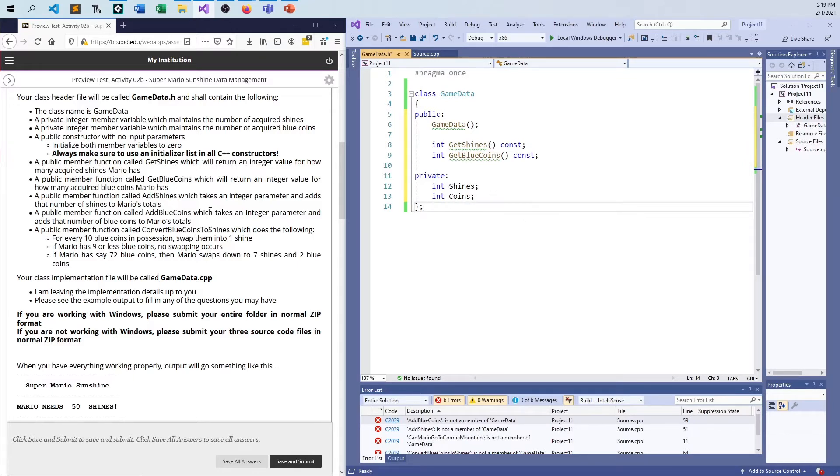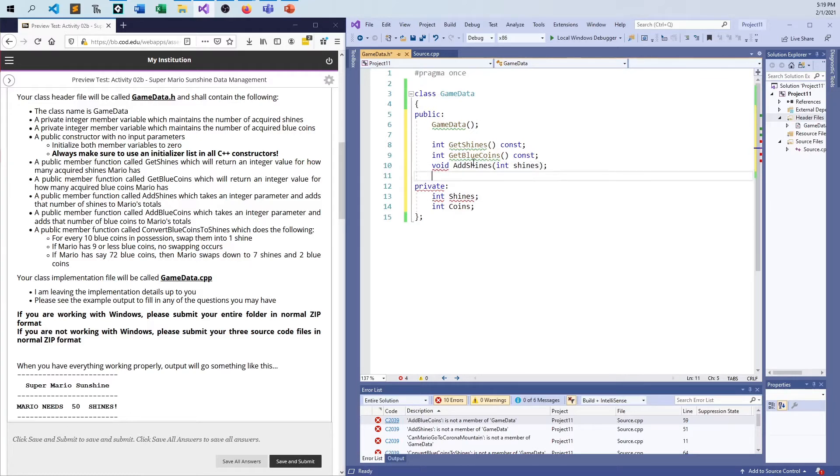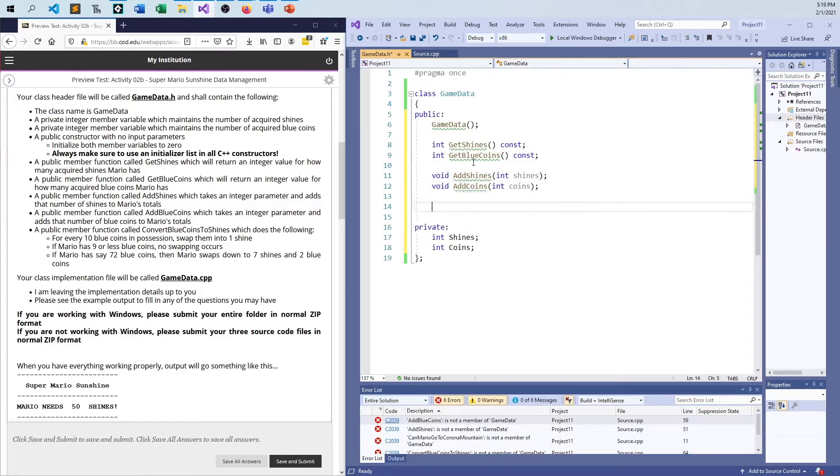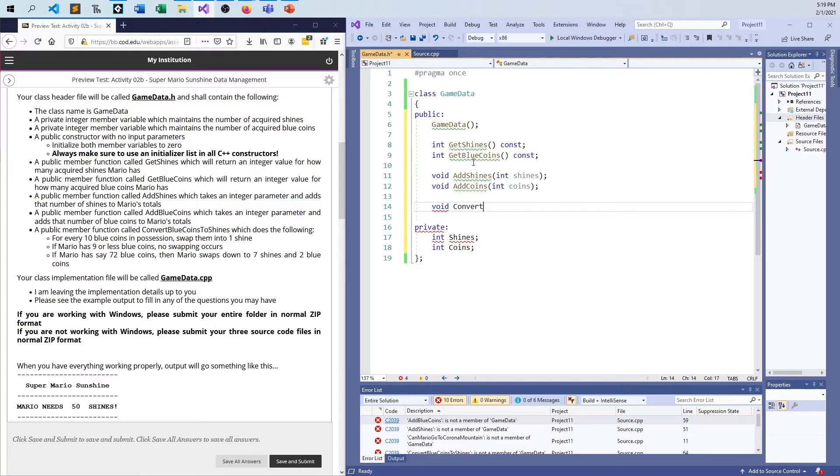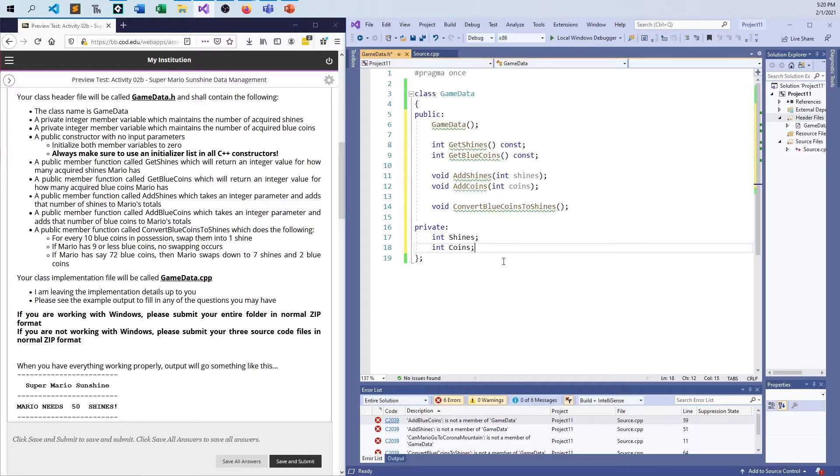And then I have to have an add shines function. It's a public function that takes an integer parameter and adds in. So I'll just say add shines, and then how many shines. That is not const because we're going to be modifying the object. We're going to be modifying data once we do this. And I'll need the same here, add coins. I can spell. I never can spell. I should just start admitting it. So add shines, add blue coins, and then another void function that is called convert blue coins to shines.